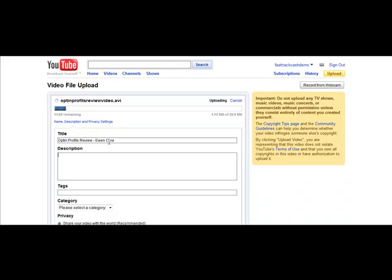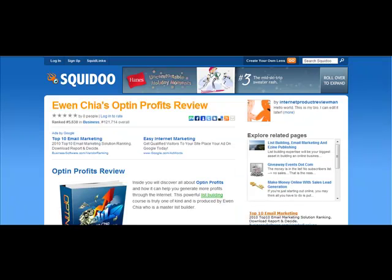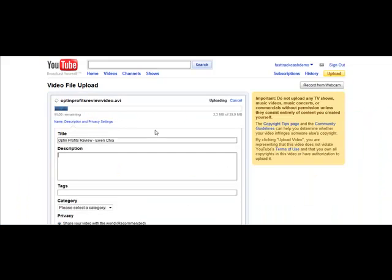To start your description, you want to start it off with a link to one of your Web 2.0 properties, which I would recommend linking off to like your Squidoo lens. So that's what I have open here. I'm going to copy and paste that in here and then put in some information about this product.